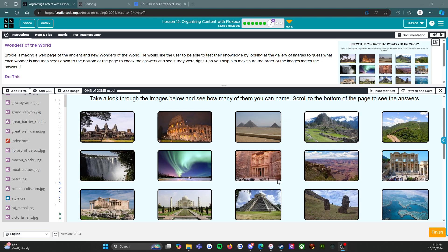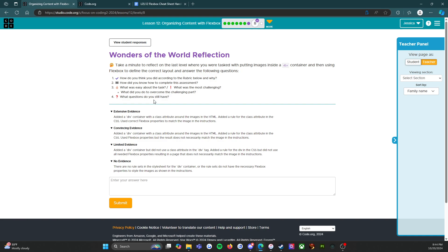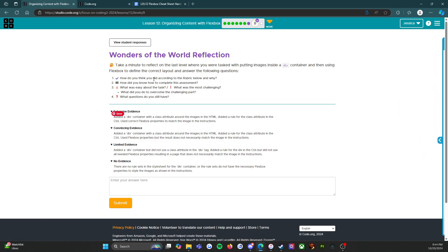And on we go to the next level. If I press finish here it's going to take me to the reflection piece. So this is eight, and this basically says take a minute to reflect on the last level where you were tasked with putting images inside of a div container and then using Flexbox to define the correct layout.